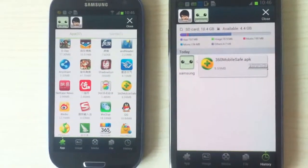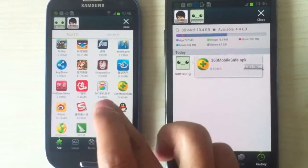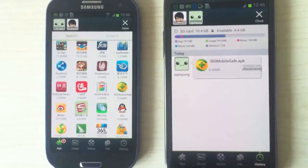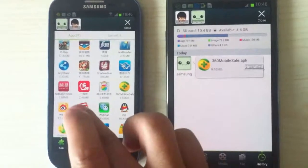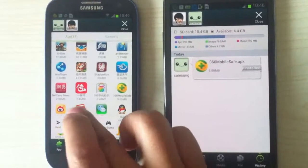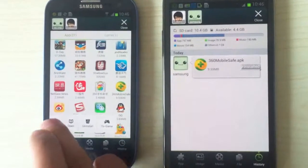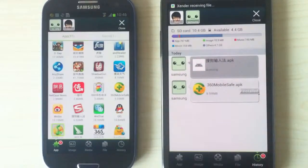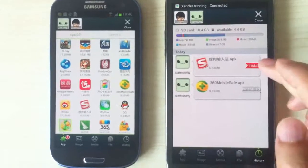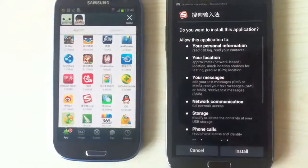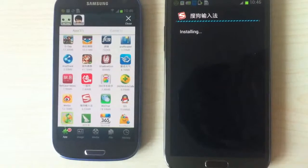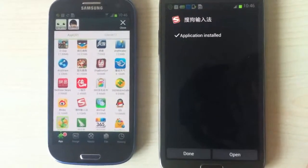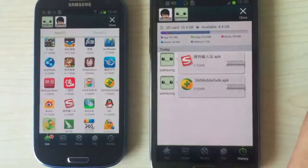Or we can also, just by pressing a little bit longer on the icon, then we can just press send. Then it's sent to the other phone. And then we can also install the application.